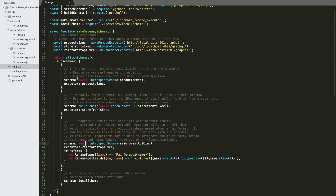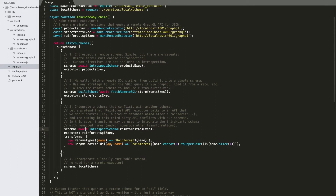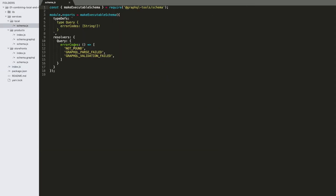Each of these are coming from different places. We've got three different remote services that we're going to be talking to, and then one local schema that comes in from the local repository. In this package we've got a services grouping. We've got a local schema — it's just a simple executable schema that has error codes and returns these directly. This would be something like a utility that we don't necessarily need a dedicated service for, but we want to include in our API.